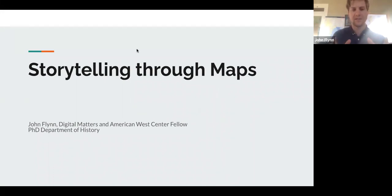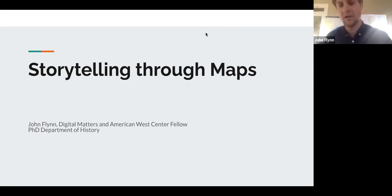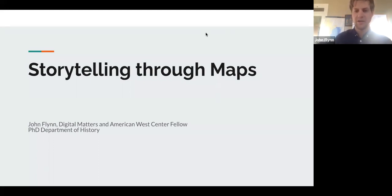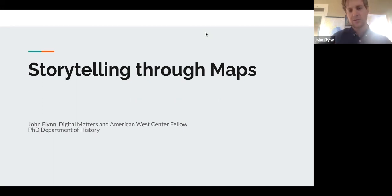The topic is going to be storytelling through maps. Today I'm going to walk you through a simple way to take your dataset and visualize it using ArcGIS Online, which is a really powerful mapping tool, completely free to use. It's a really good way to not only present your data in a visually appealing way to your audience, but also opens up new avenues of exploration and raises new questions.